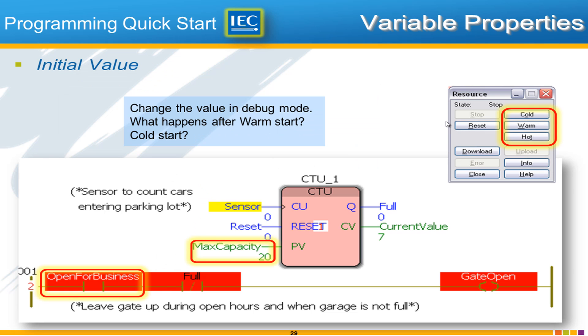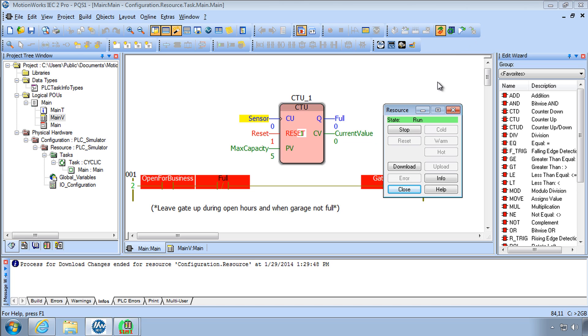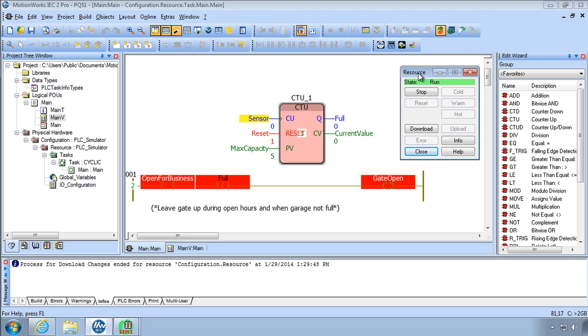Now the other two was the initial value and the retained value and those have to do with a warm start and a cold start you can force a cold start or warm start to simulate what will happen in the PLC when you cycle power or when you load the code at the first commissioning of the PLC and so here in my code you can see that I can test this out.